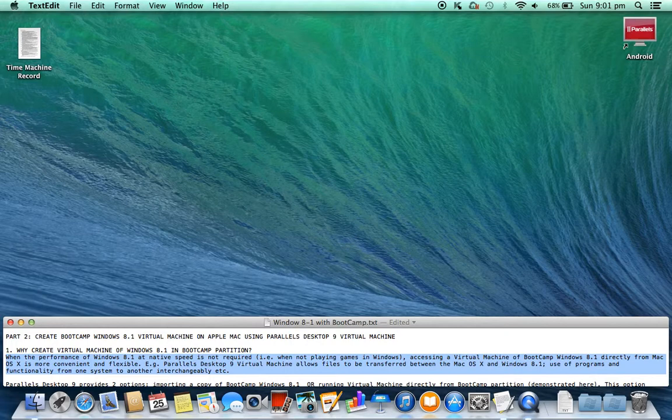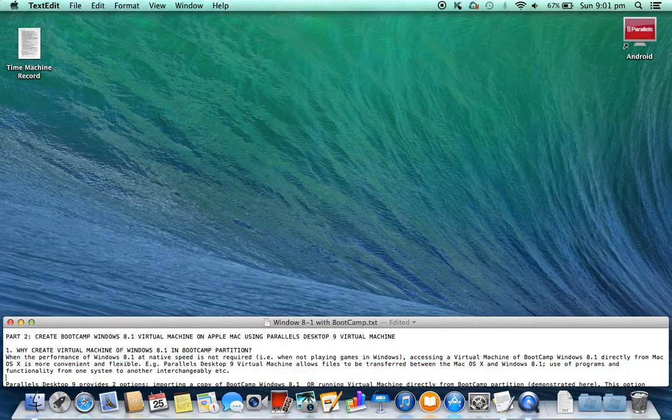For example, Parallels Desktop 9 Virtual Machine allows files to be transferred between Mac OS X and Windows 8.1, and use of programs and functionality from one system to another interchangeably.